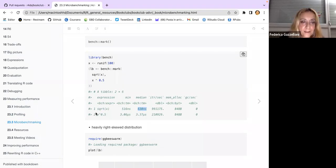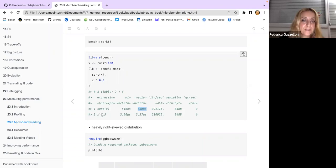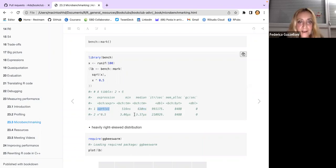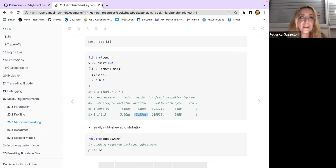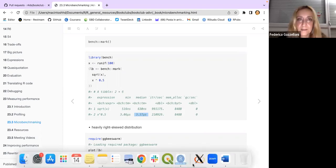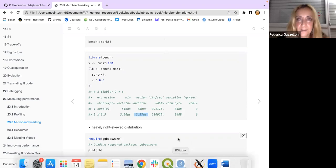The square root of x has a different median time compared to x to the power 0.5, even though they compute the same result. This comparison highlights how two mathematically equivalent expressions can differ in performance.